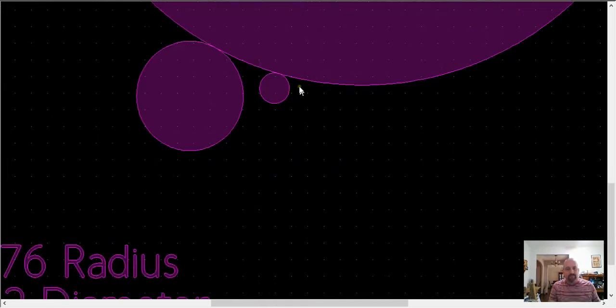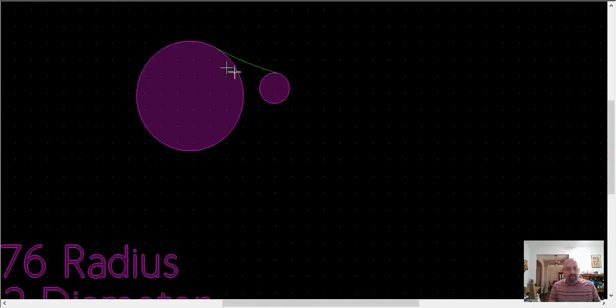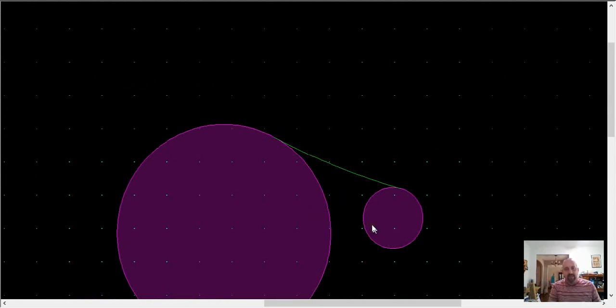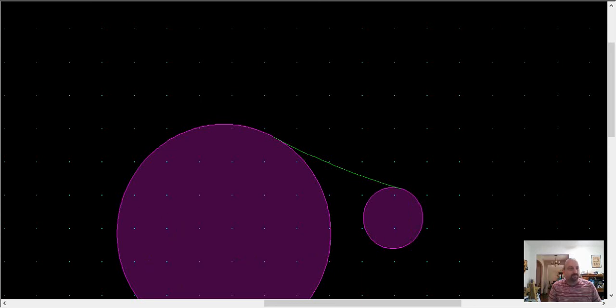Then we'll delete our two reference circles, and we can delete that off, and you can see that will give us the tangent arc. So I hope that helps.